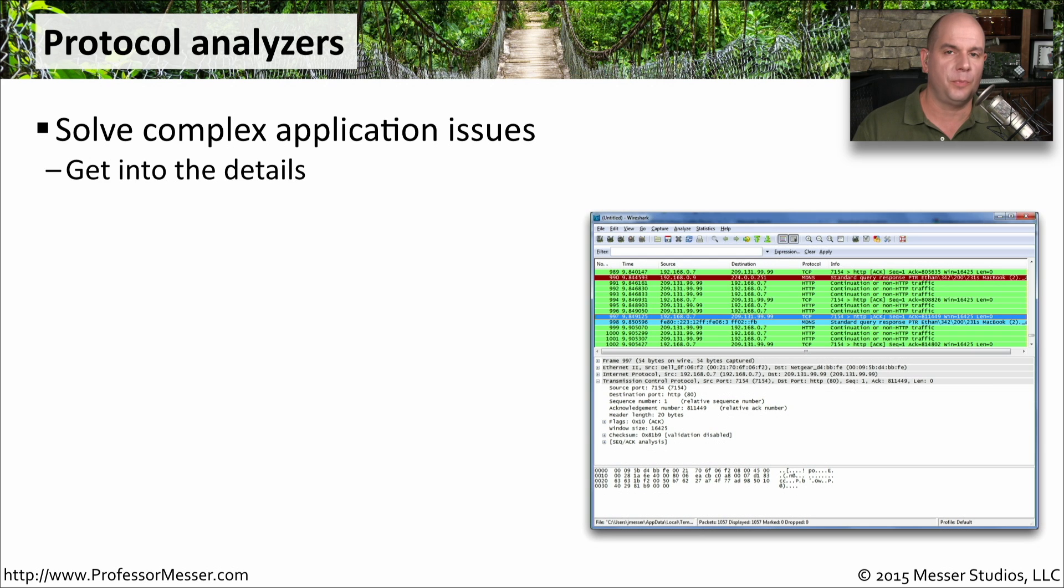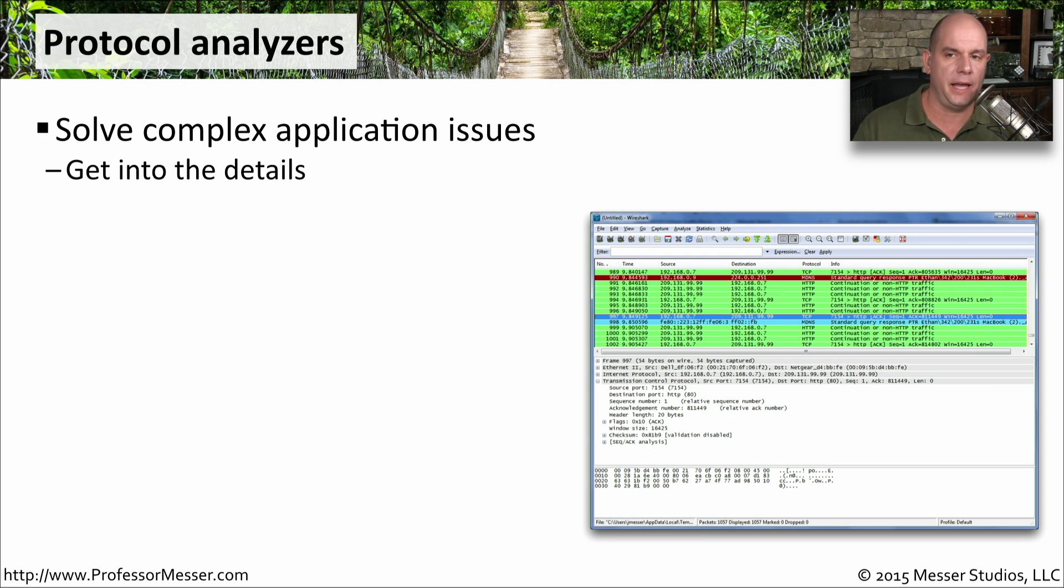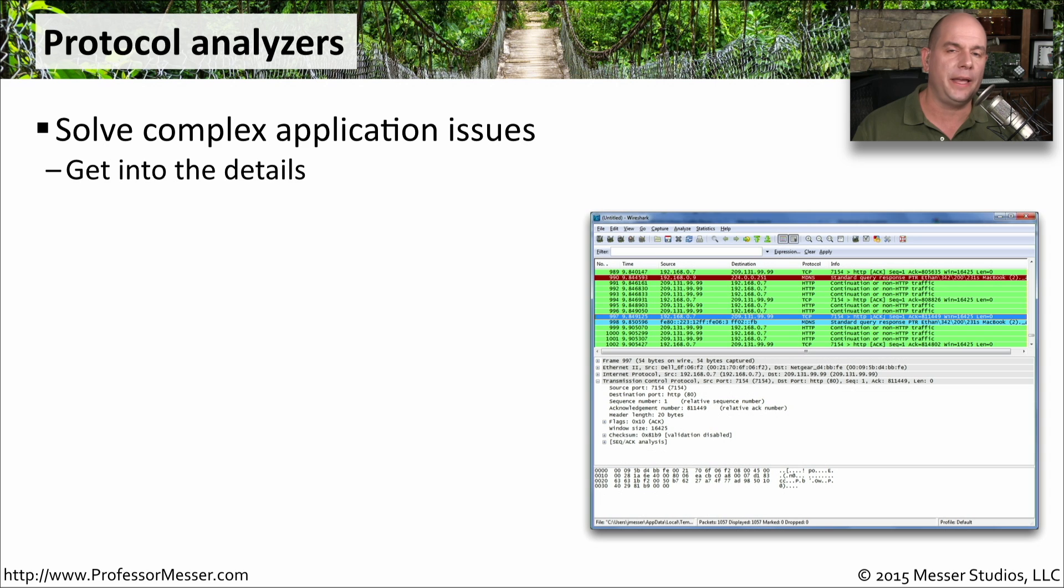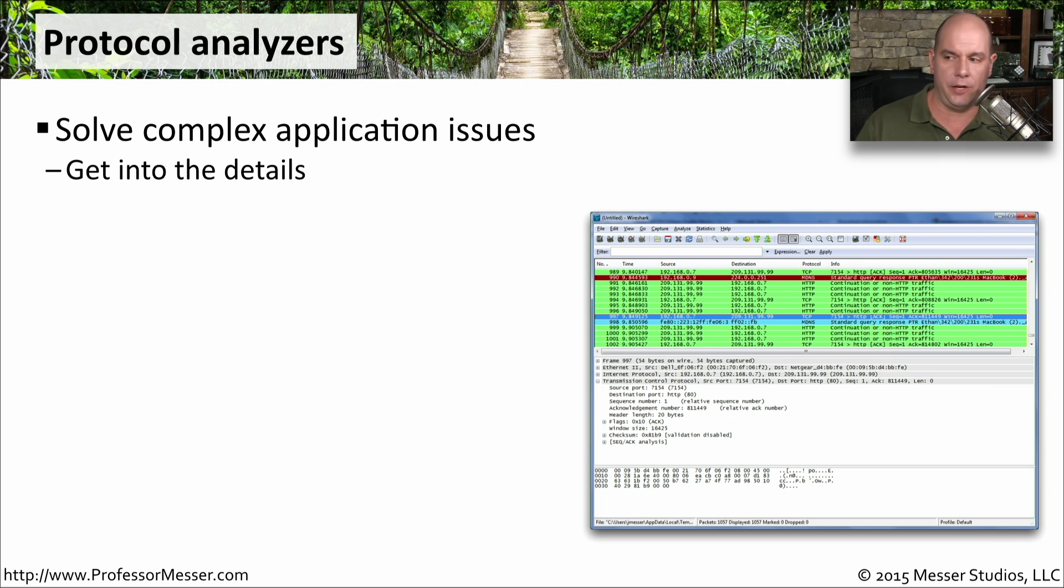With this protocol analyzer, we're able to look into exactly how the application is performing. We'll get every detail about every one and every zero that's traversing the network. And if we can view this information in a way that makes sense to us human beings, we can then start to troubleshoot how these applications are performing.